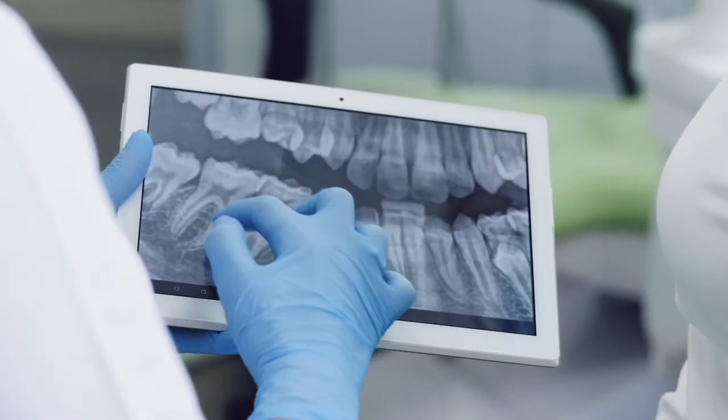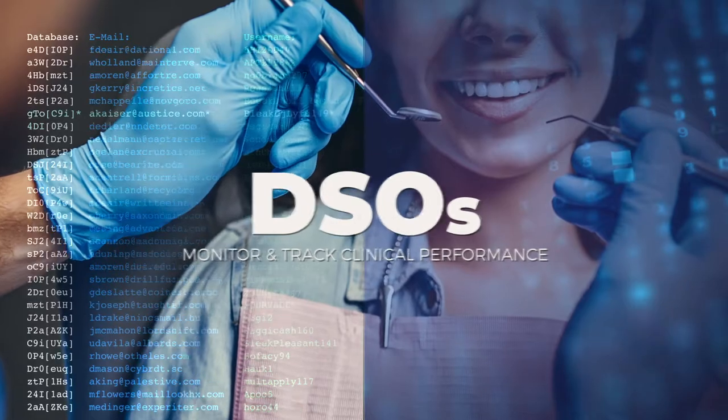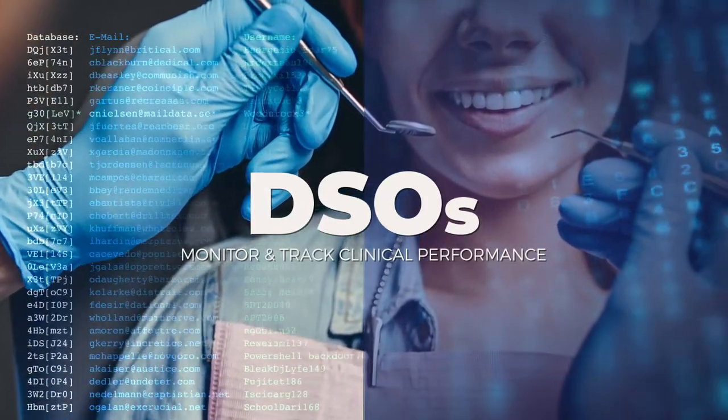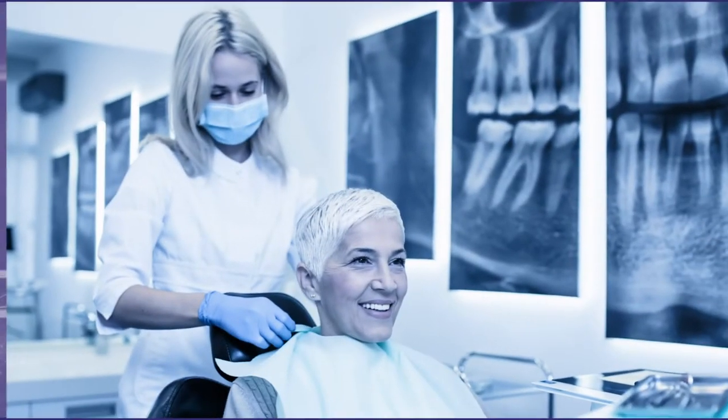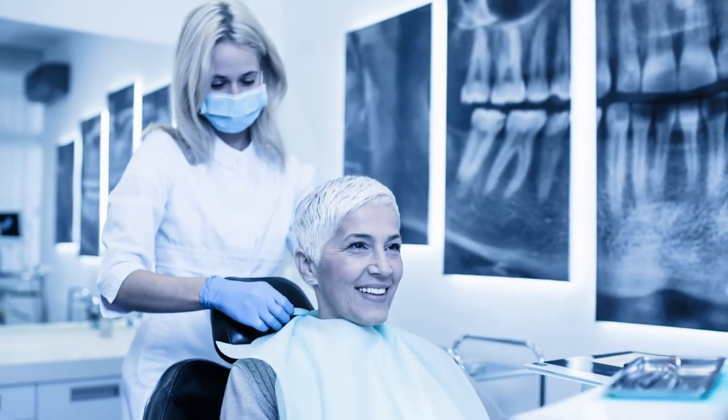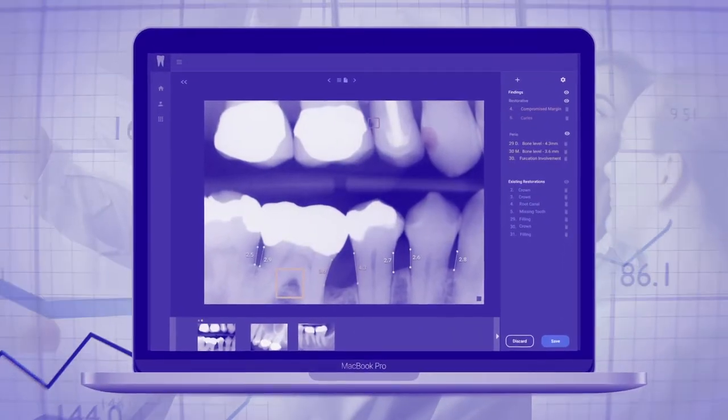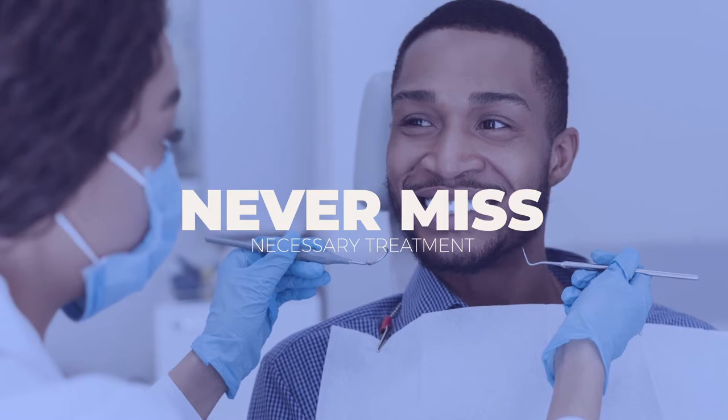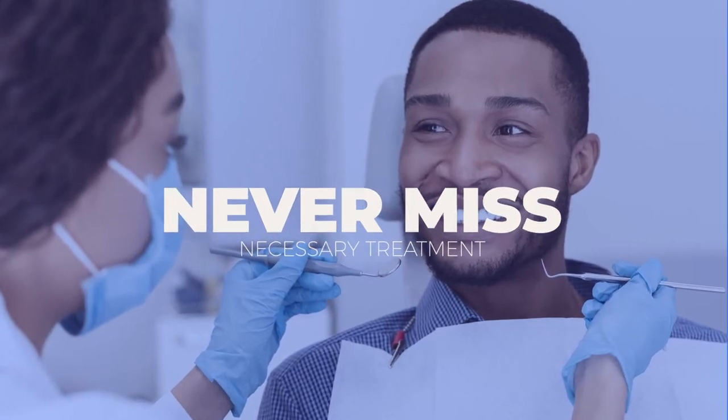For the first time ever, Overjet provides DSOs with the ability to audit each and every chart to monitor and track clinical performance. It helps its affiliated practices increase revenue by never missing necessary treatments and better communication with patients to improve treatment acceptance.